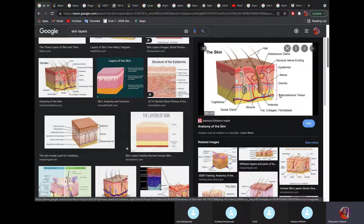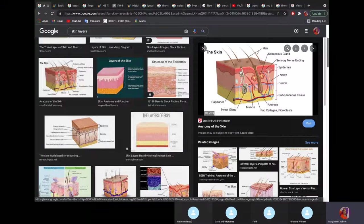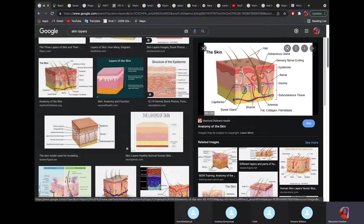The skin has three layers: the epidermis, the dermis, and the subcutaneous tissue. If you look at the epidermis, you can see that there are no blood vessels or nerves. In the dermis, you have the blood vessels and nerves. The subcutaneous tissue is mostly made of fat.